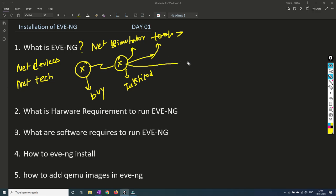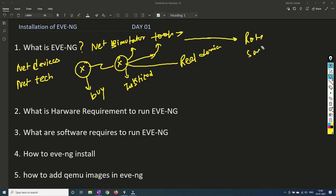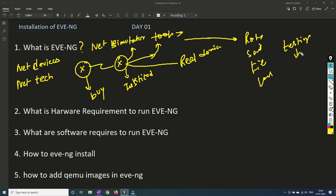It works the same way as a real device works. Right now in EVE-NG you can simulate routers, switches, firewalls, load balancers and the list is endless. You will be able to practice all those labs, and if there is a requirement for a customer you can do testing with the help of EVE-NG as well.